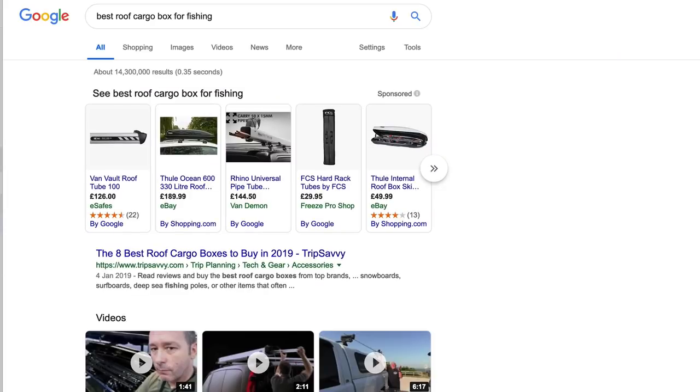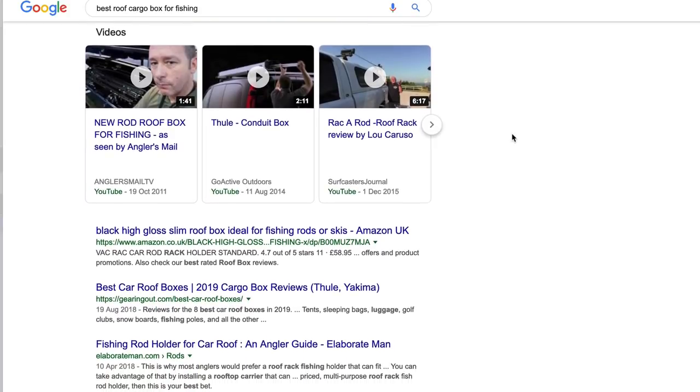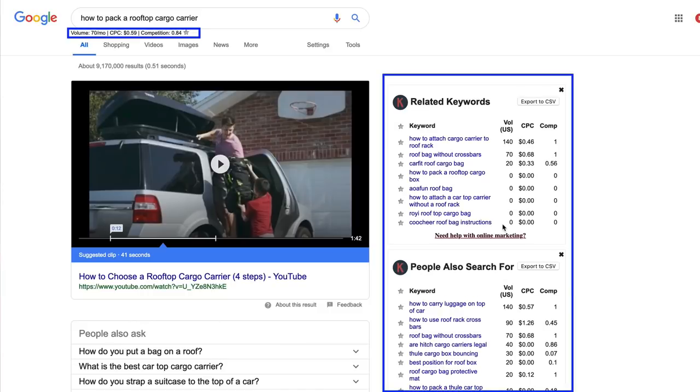I then started thinking about how people use these roof boxes. Google was suggesting things like 'best roof box for skiing' or 'best cargo roof box for fishing rods.' I started running these search terms through Google and noticed there weren't many articles that answered these questions directly. So I started adding all these keywords to a list — that's basically the foundation of my content plan. I also have a tool called Keywords Everywhere installed in my browser, which gives me an idea of how many searches a month there are around a particular keyword. I was looking for searches of around 100 a month.